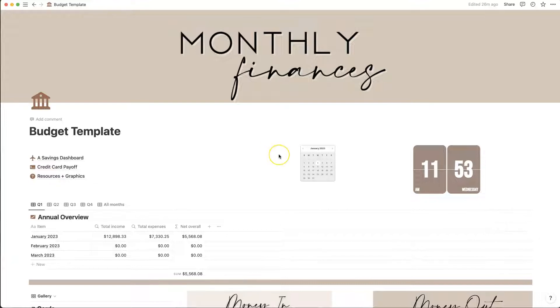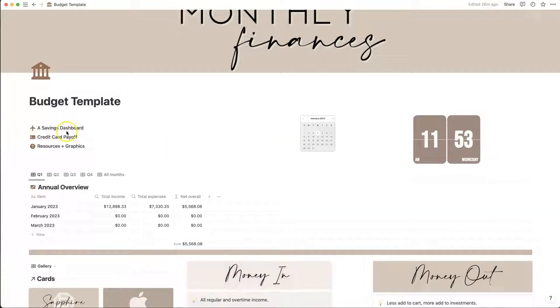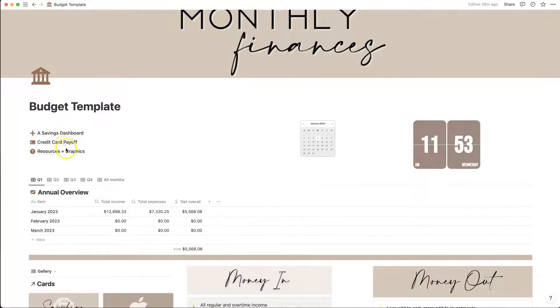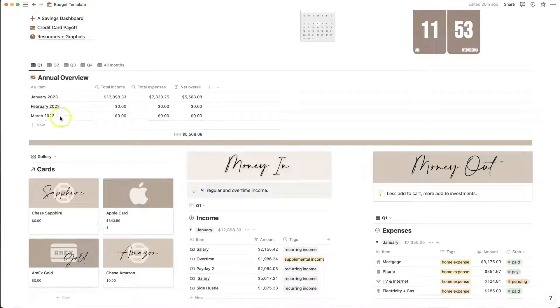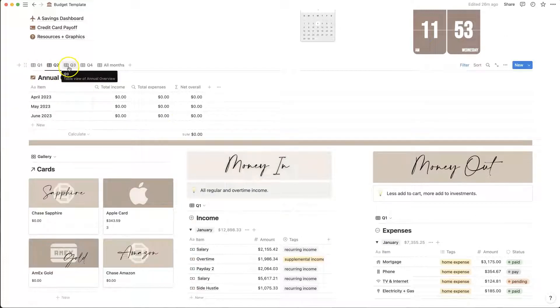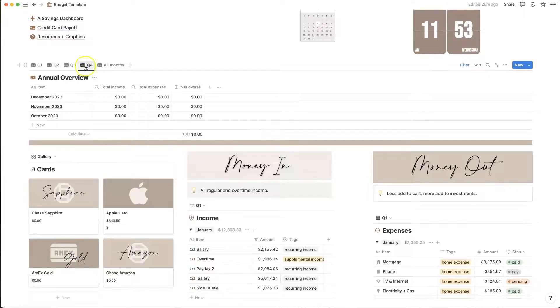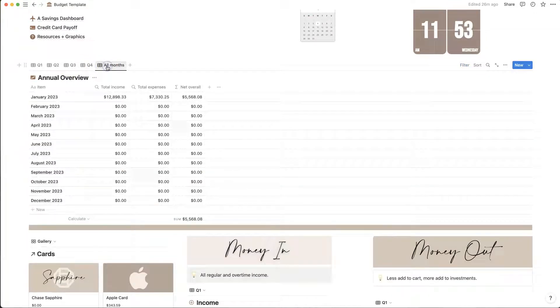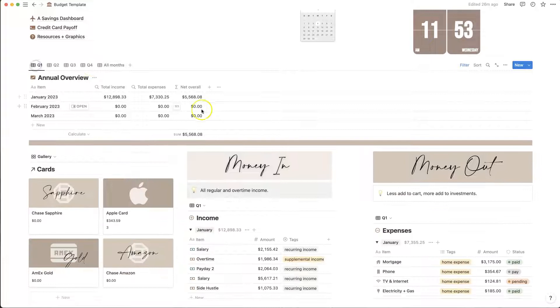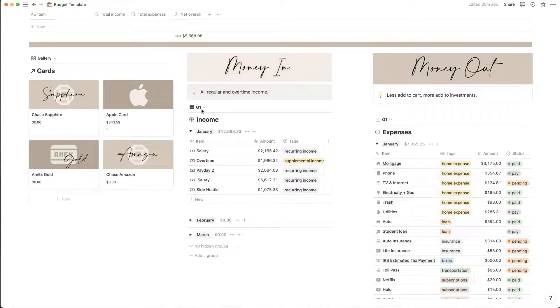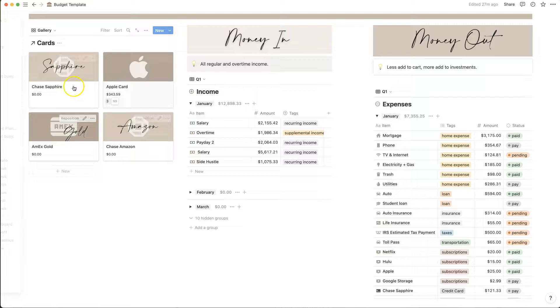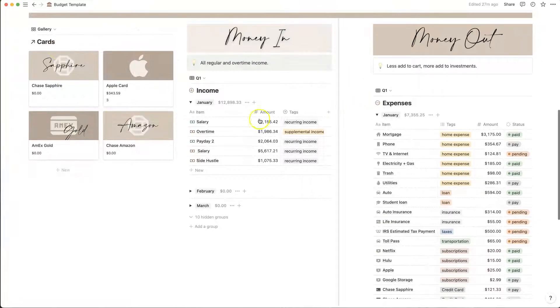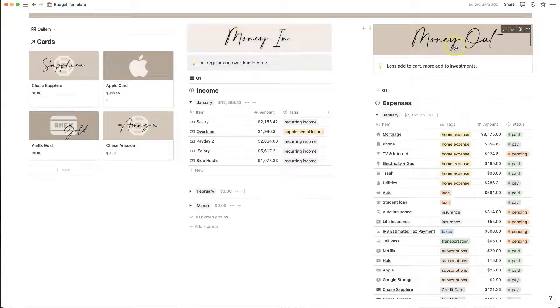When you log into the budget template you will see up top there are three pages: a savings dashboard, the credit card payoff, and then the resources and graphics. You also then have your annual overview. The annual overview is broken down by quarters, so quarter one, quarter two, quarter three, and quarter four. You can also see all months if you want to there. The next section there is the credit card payoff tracker, but then there's the income and the expenses pages.